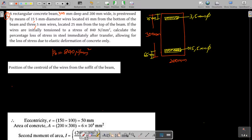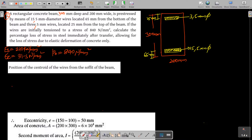We assume Es = 210 kN/mm² and Ec = 31.5 kN/mm². If values are not given, we can assume Es = 2 × 10⁵ N/mm² and Ec = 5000√fck. Now we find the centroid position of all the wires from the soffit of the beam.